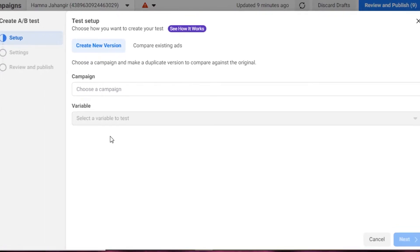Facebook gives you two options, and there's also an option to create a new ad from scratch. Whichever you choose, you have to create two ads at the same time and set up different variables. After that you have your A/B split testing. Here you can see 'Test Setup — choose how you want to create your test.'